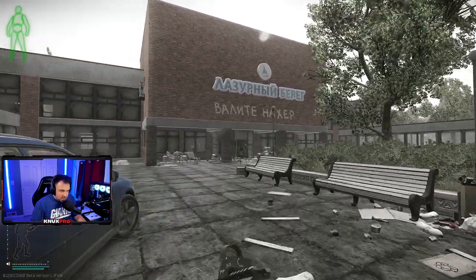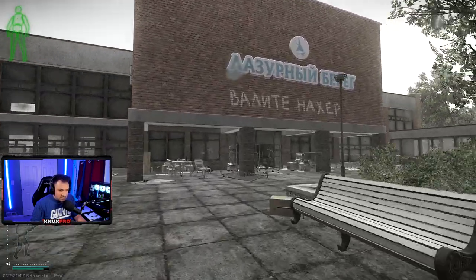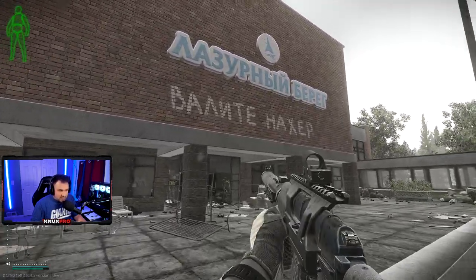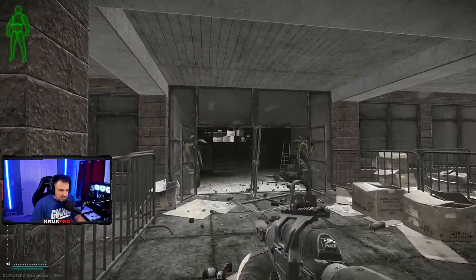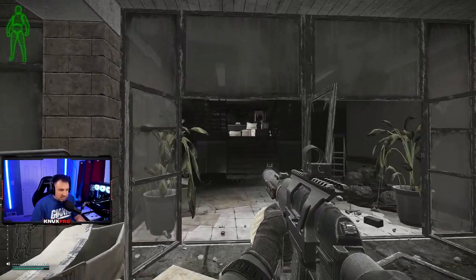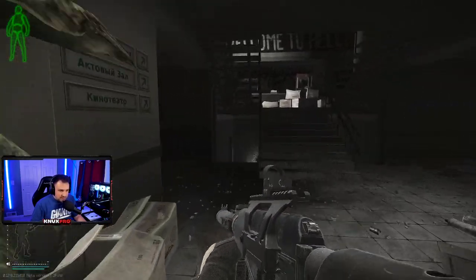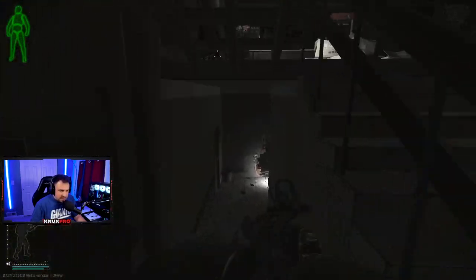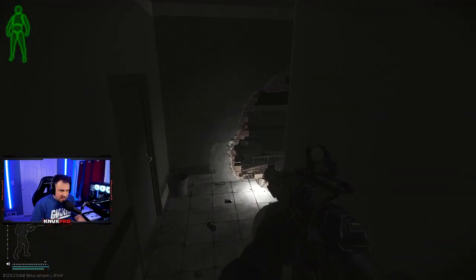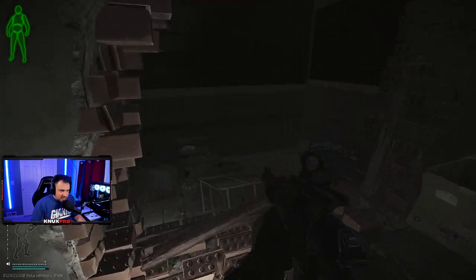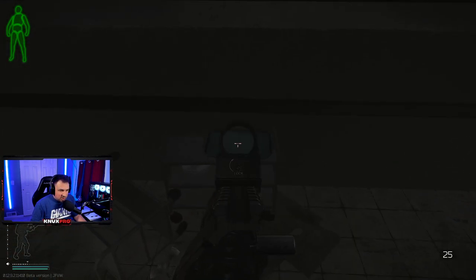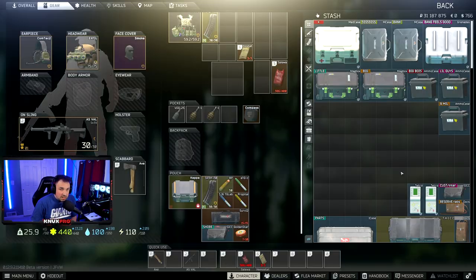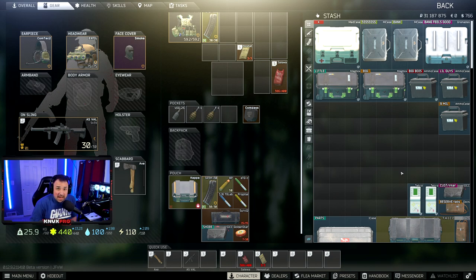And the last bonus spot I'm going to show you, still on Shoreline, entering the admin building. I have found an LEDX on this cart right there. And that is it.